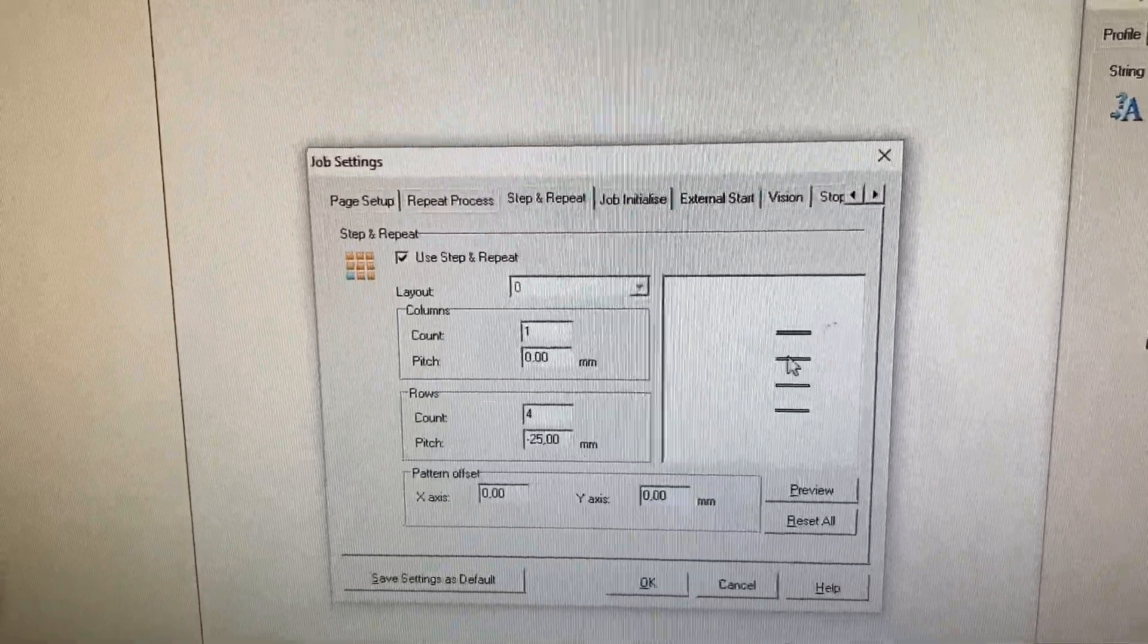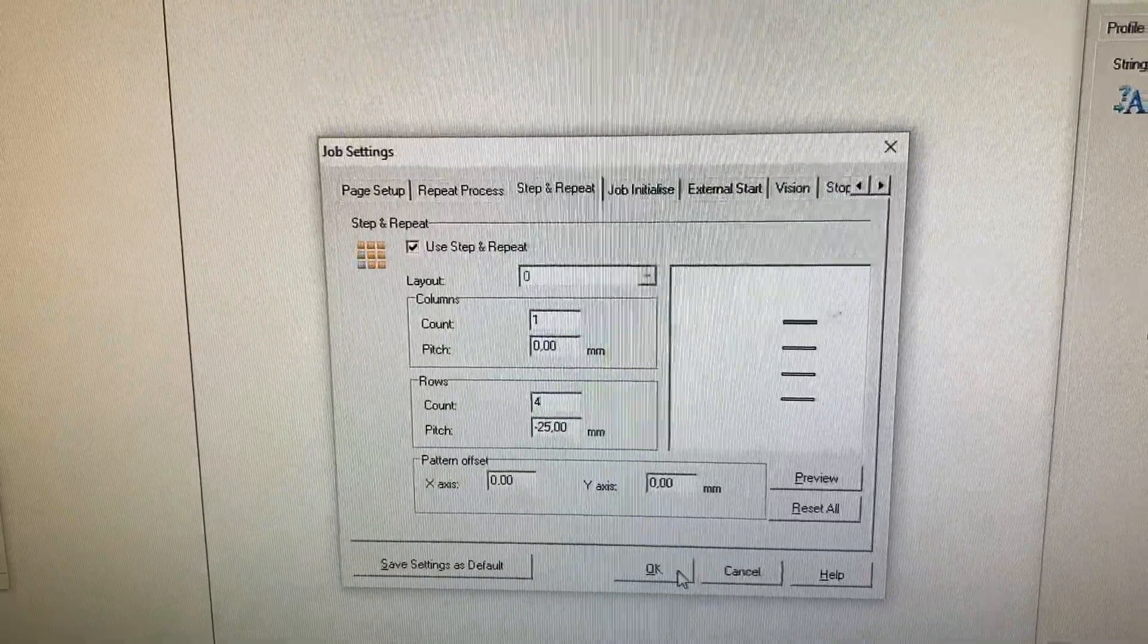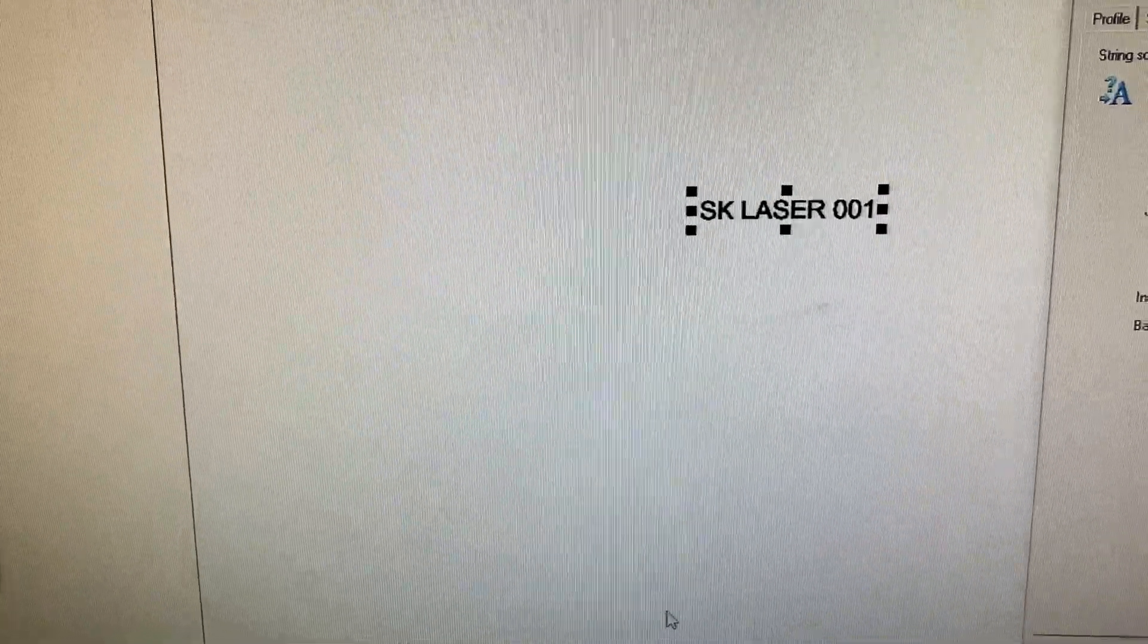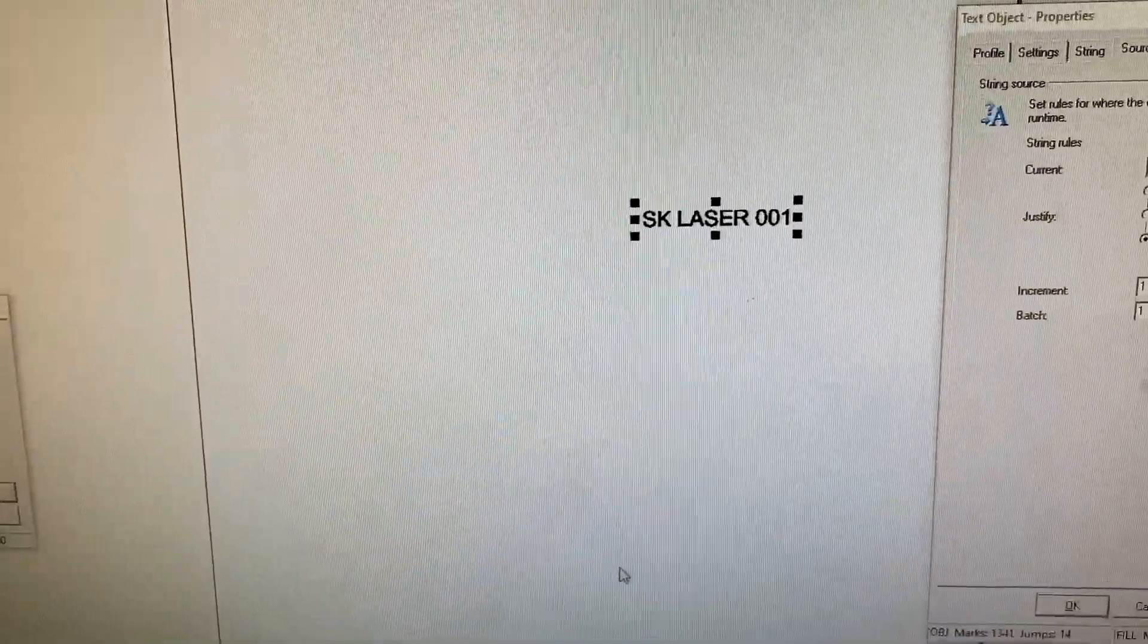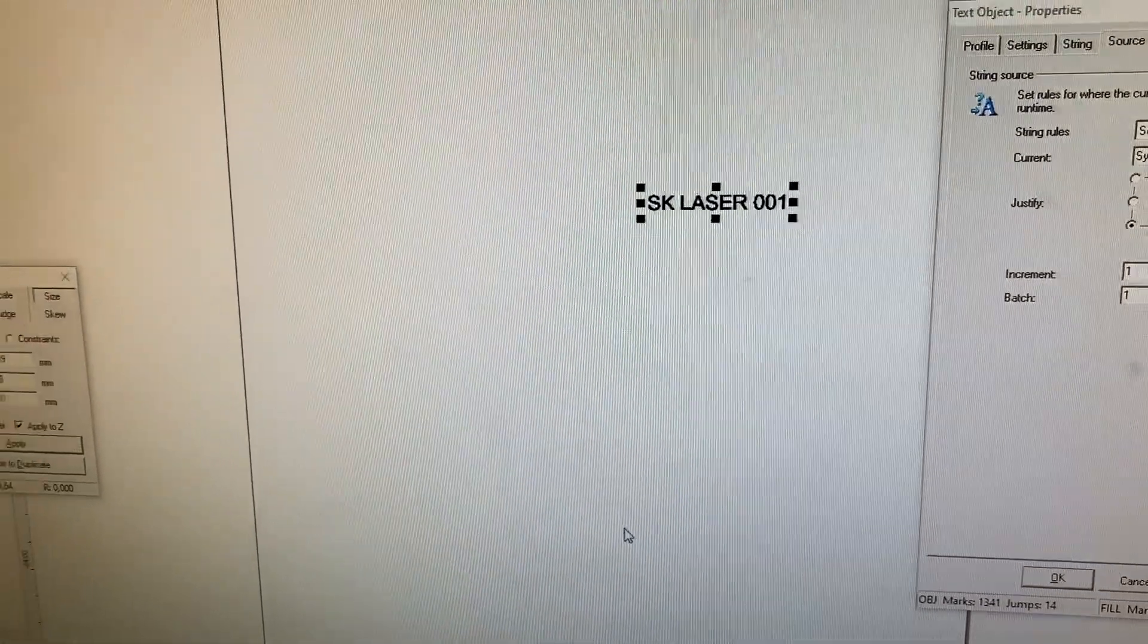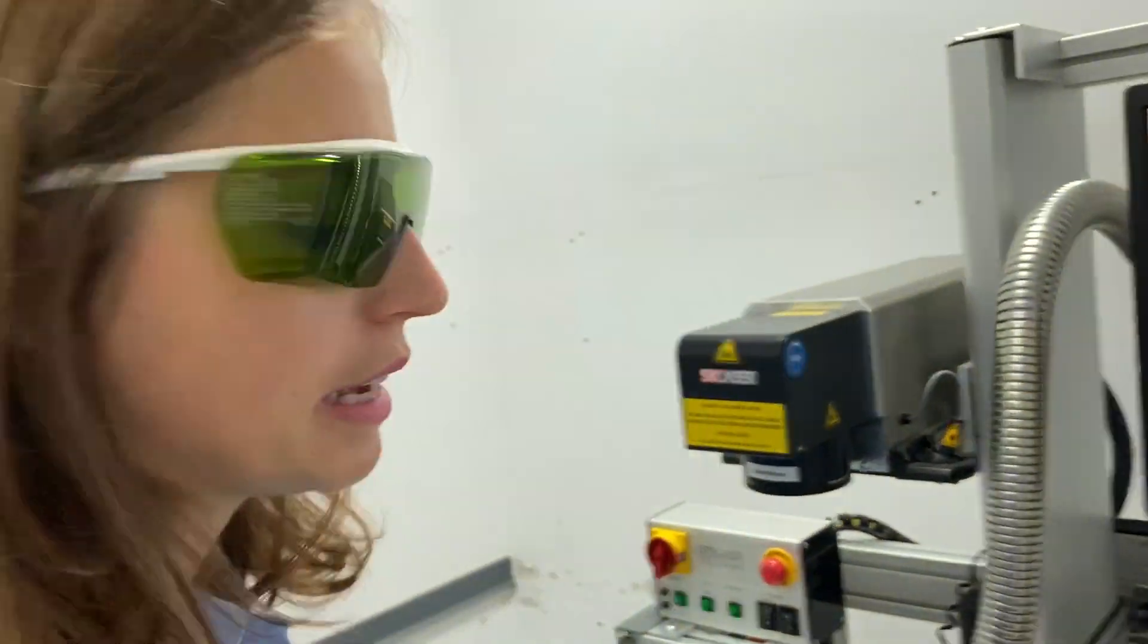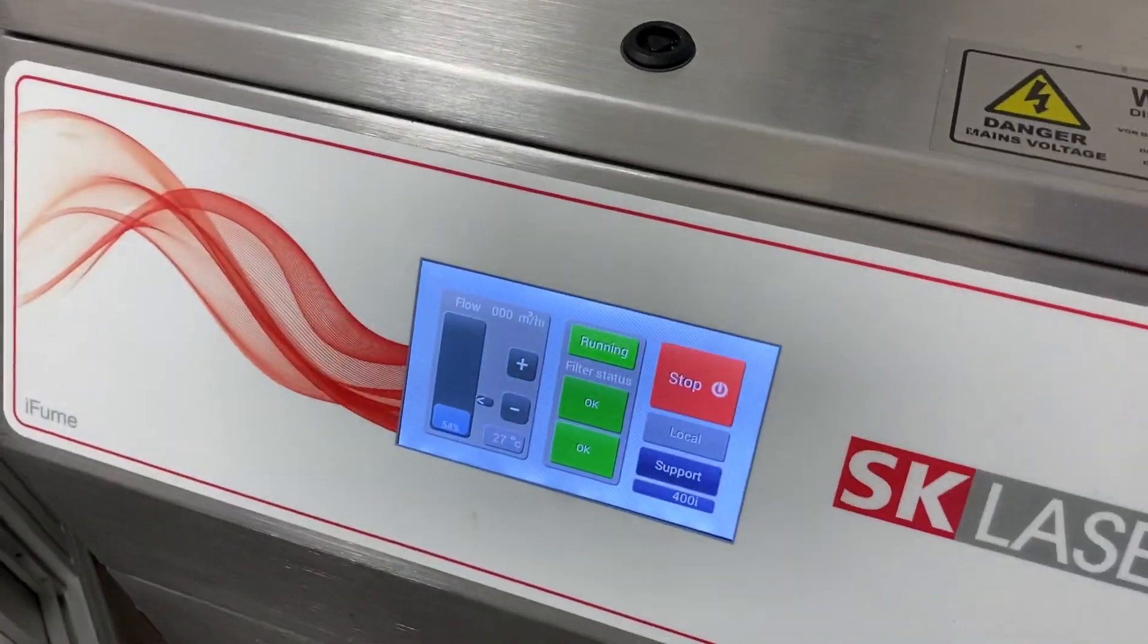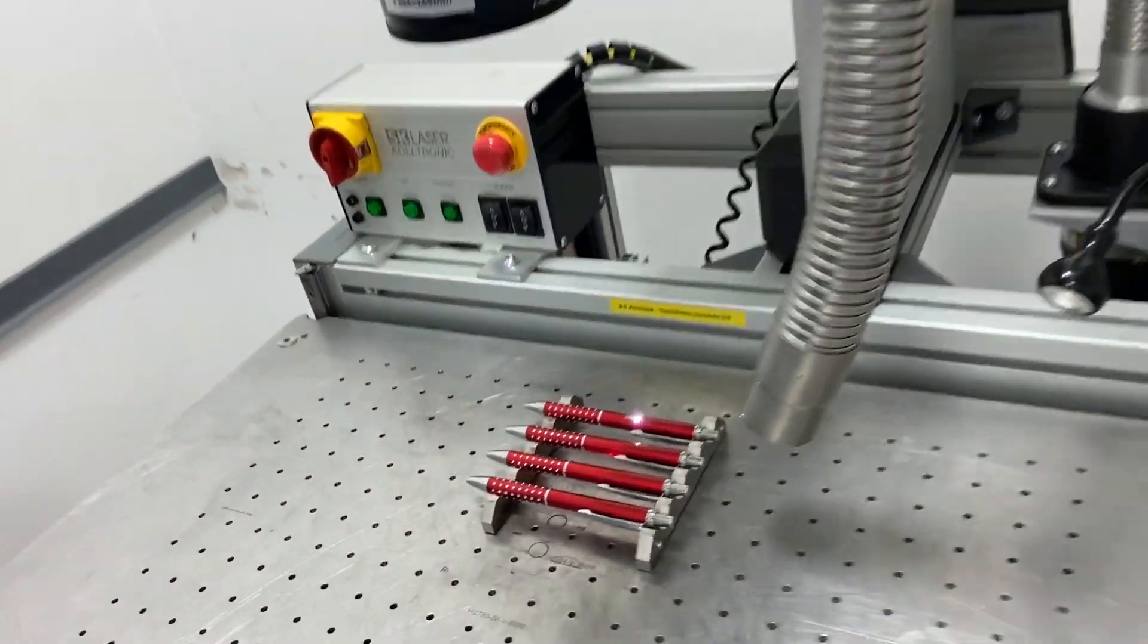Here you can already see a little picture on how this will turn out. Now I put on my protective glasses, start the fume extractor. I press F12 and start the laser job.